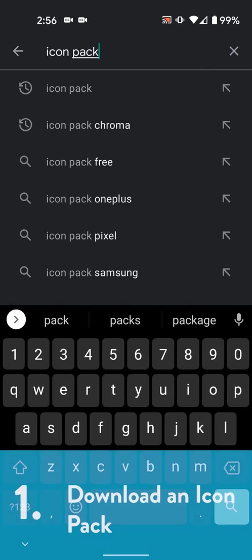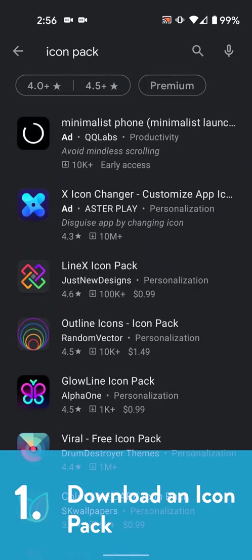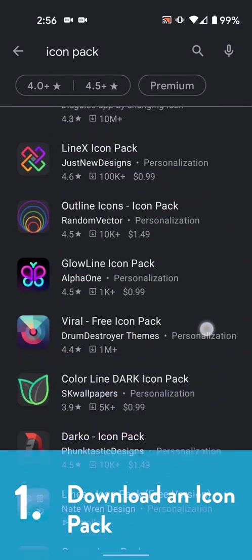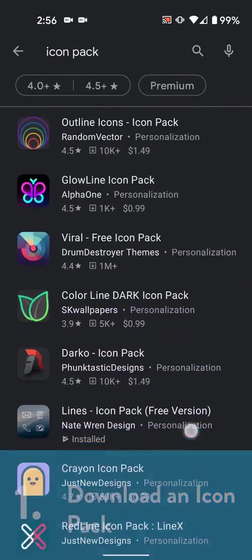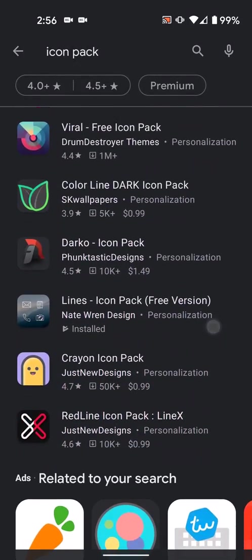Step one, get an icon pack. This one's easy. There's tons on the Play Store, go download one, and then that's it for step one.